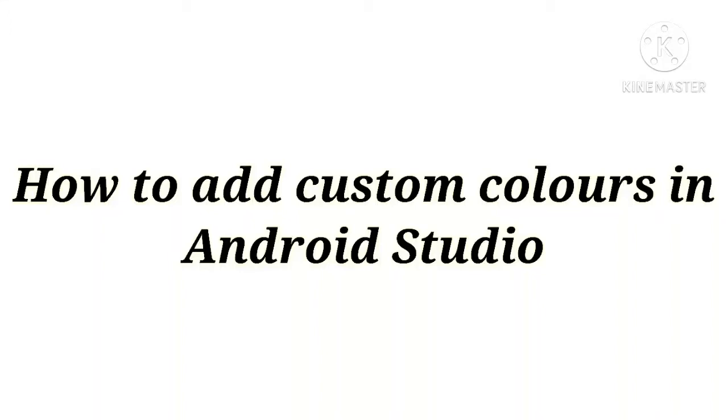Hi guys, in this video I'm going to tell you how you can add custom colors in Android Studio.